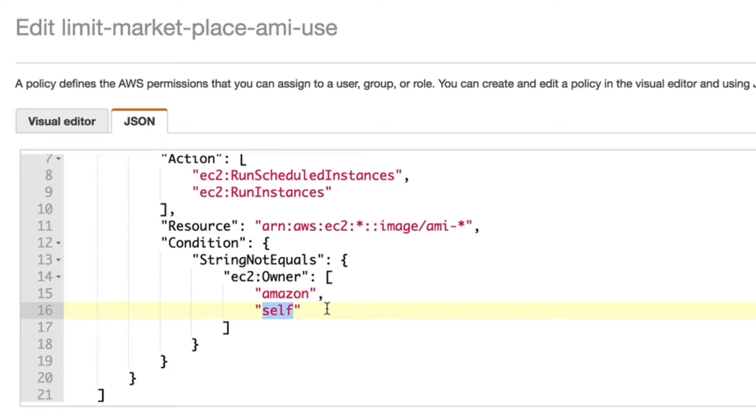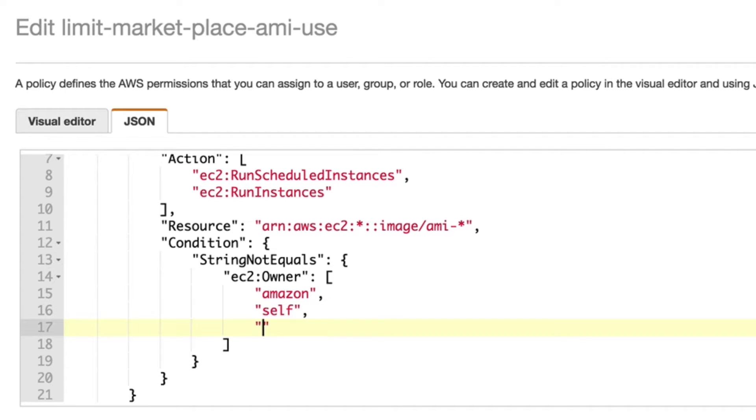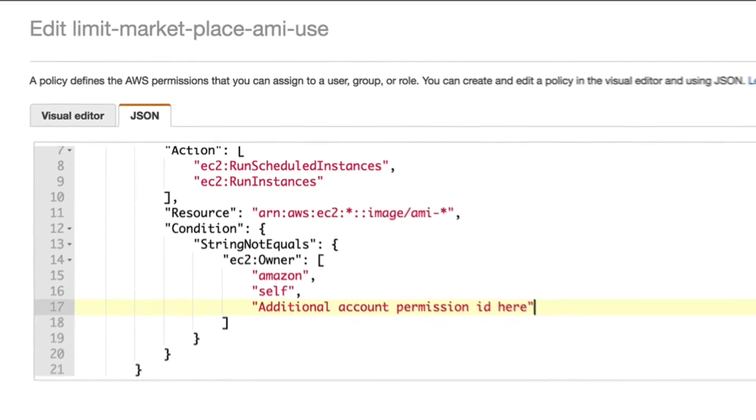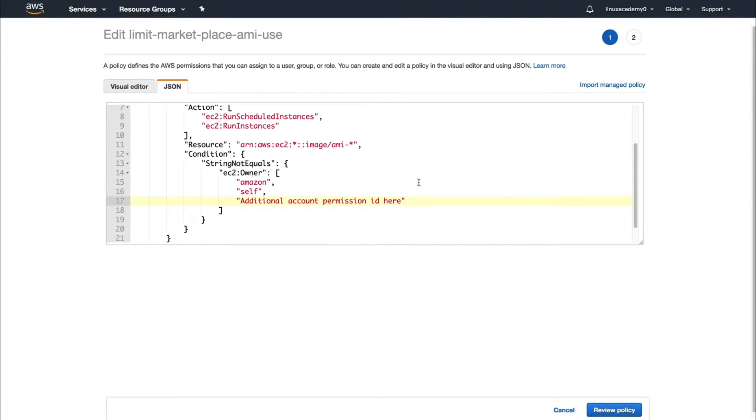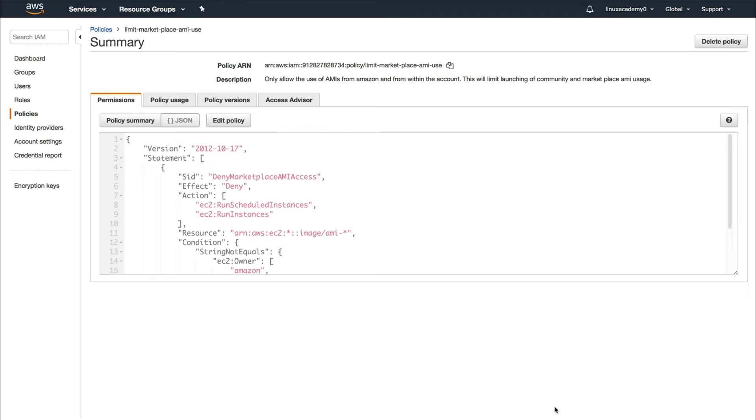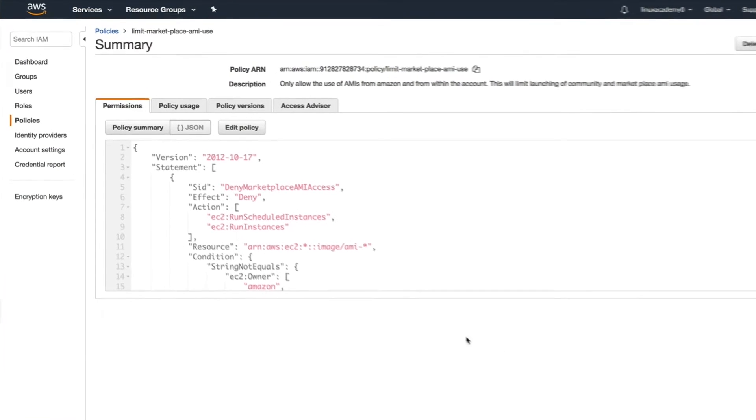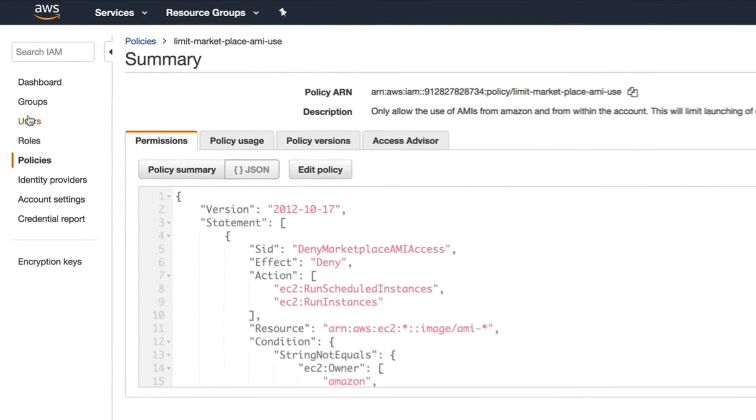You can add in additional accounts to expand the permission policy. To do so, what you would do is add in a comma, next line, and add in the additional account ID there. Now we are going to go ahead and cancel that and go apply this policy to the actual IAM user.